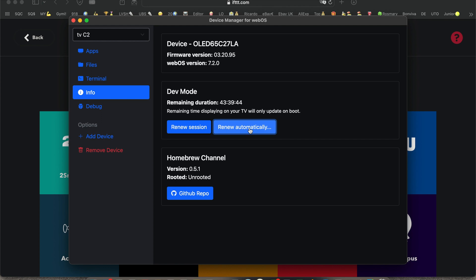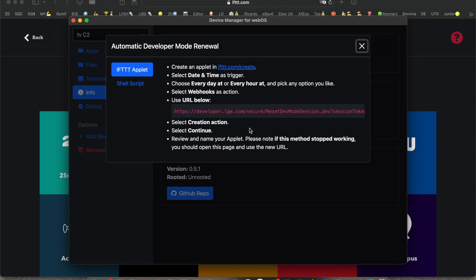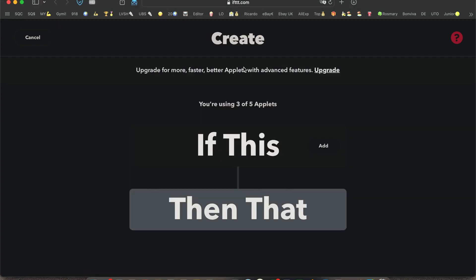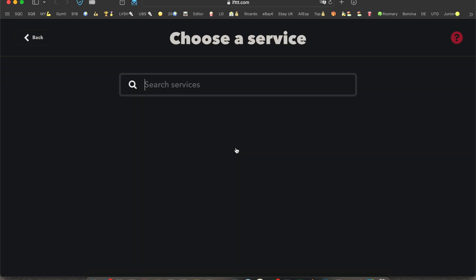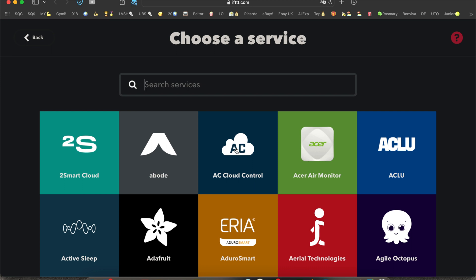Then you click on the renew button, go to the IFTTT link, select the action 'if this'. You can see a bunch of options going to show up.